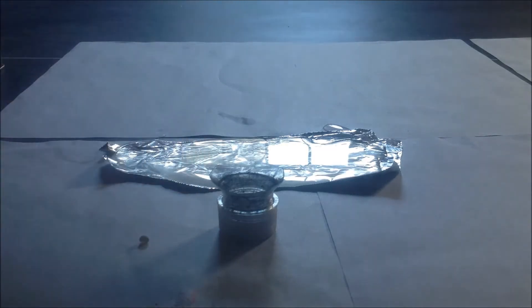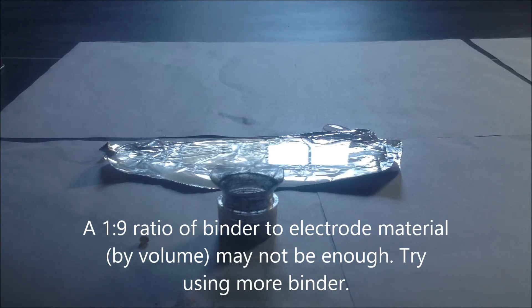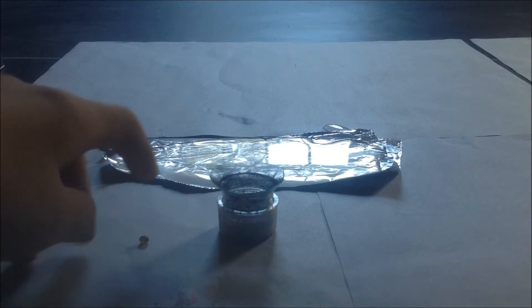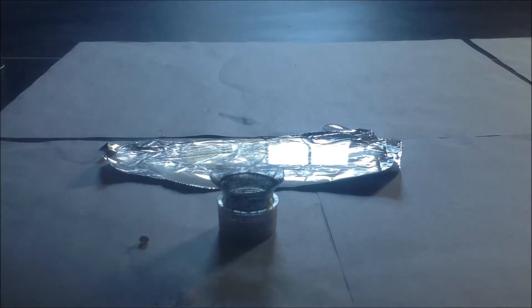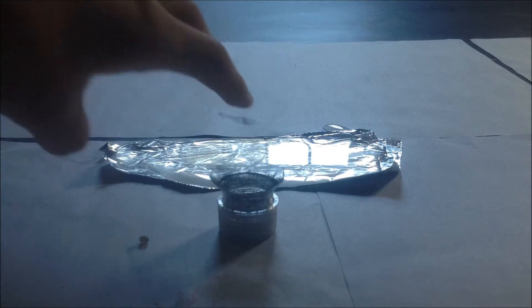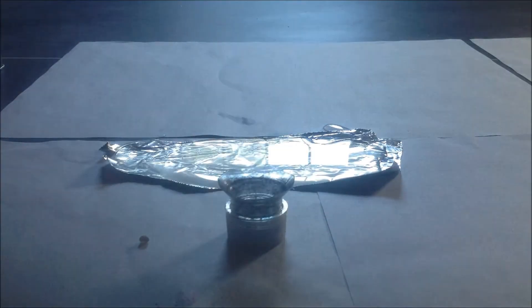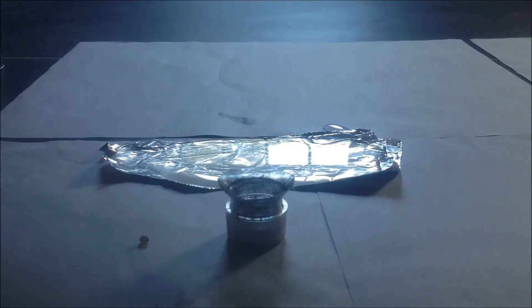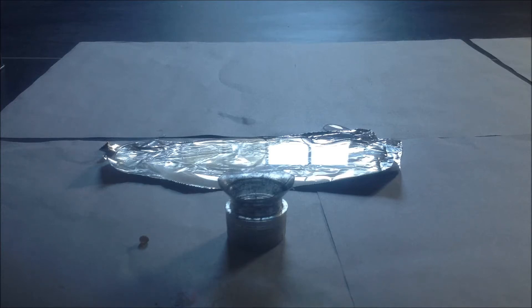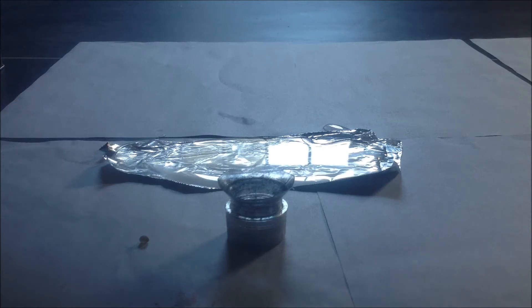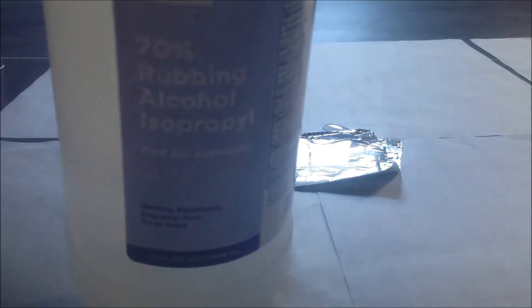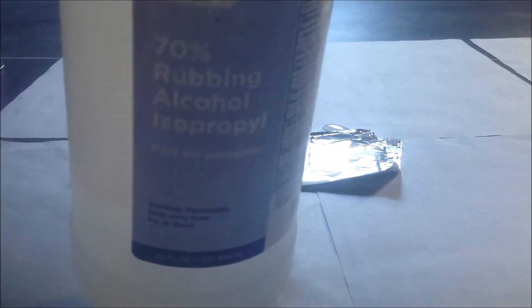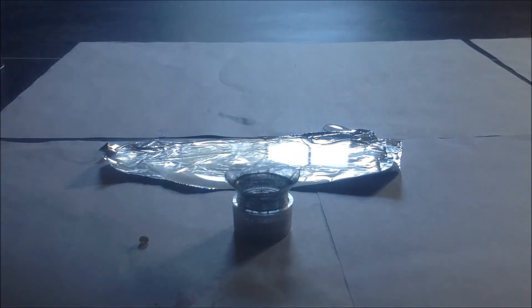The amount of binder you want to add is one-ninth of the amount of electrode material you have by volume. This little drop is one-ninth by volume of the electrode material I have. The last essential component is a carrier. Since pine resin isn't soluble in water, I'm using isopropyl alcohol, 70% rubbing alcohol. The other 30% is water, but the alcohol component should dissolve the pine resin.